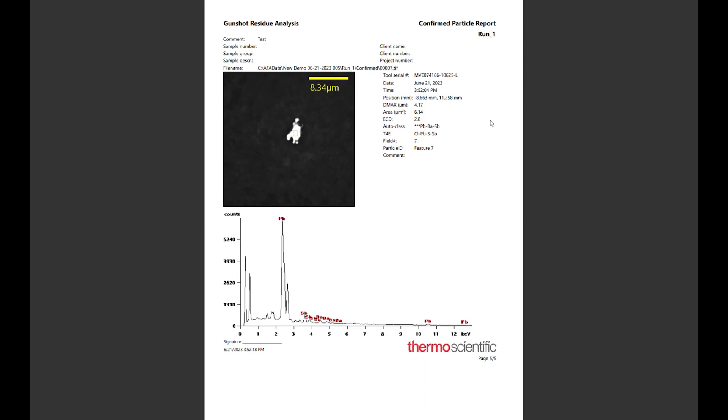The final section is the confirmed particle report, which shows the manually updated image and spectra. This generated report follows the ASTM standard 1588 specification and is ready to go the moment it is saved. Now we can exchange our samples and begin another run.